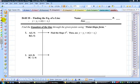Hello, everybody. This is Mr. Ainsworth. We're going to get into drill number 10 here, and we're going to find the equation of the line again, like we did in drill number 9, but we're going to do it a different method here.